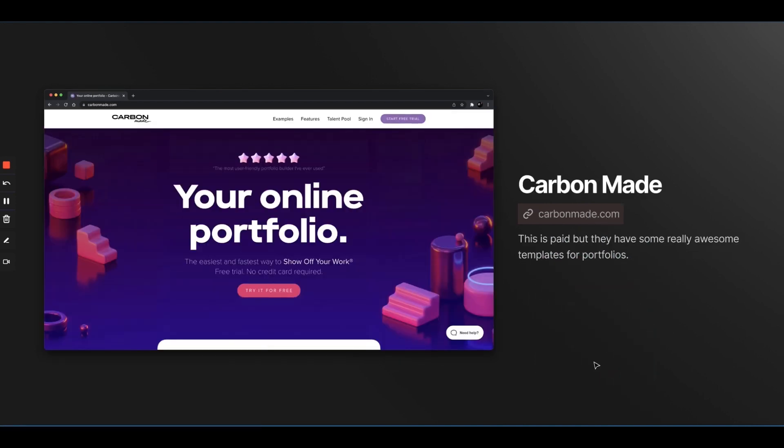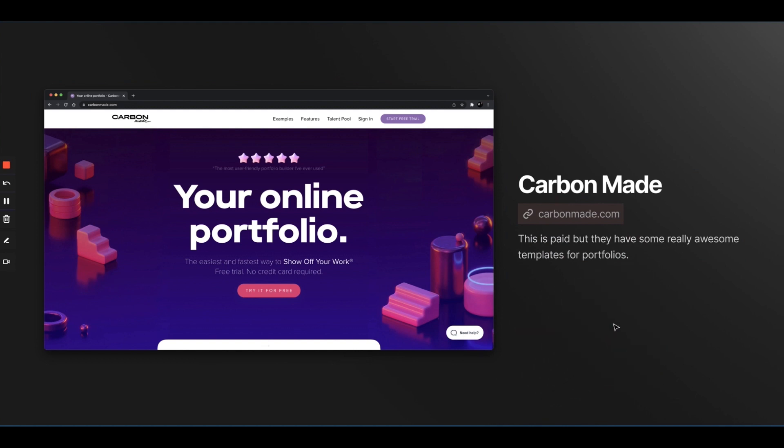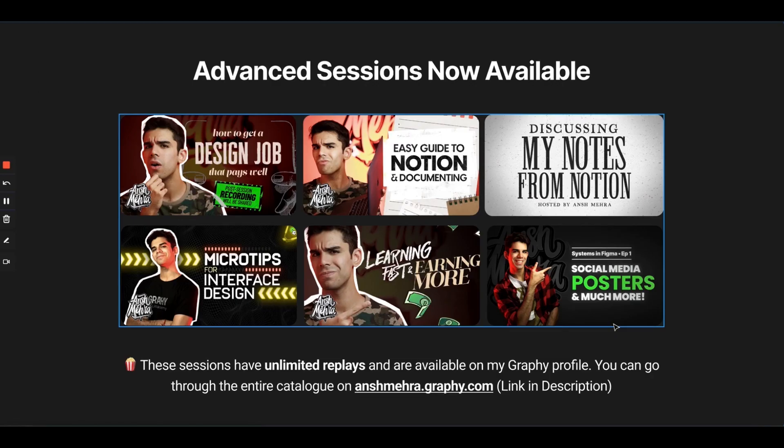Then there's CarbonMade as well. They have ready-made portfolios, but this is paid. But they have really awesome templates. This is also no code. You just drag and drop your stuff and edit it online. So, yeah, it would save you a lot of time.